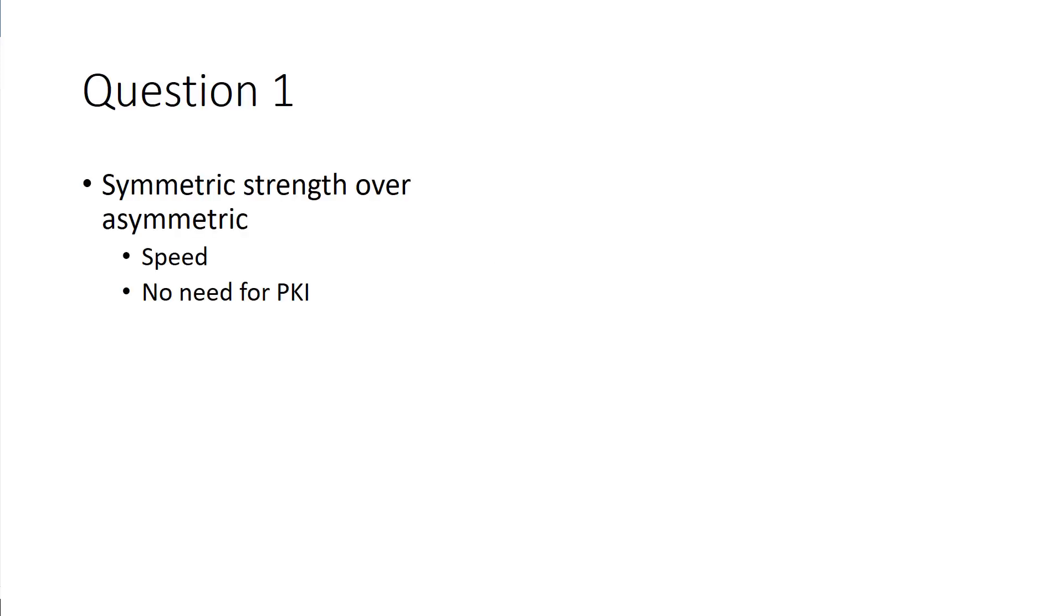Going from here we're talking about symmetric key strengths over asymmetric. Symmetric, again, is similar keys, so they're a little quicker.